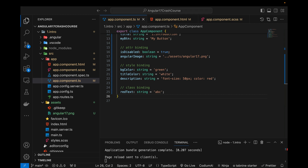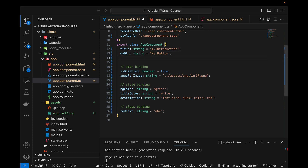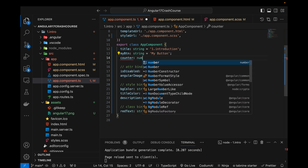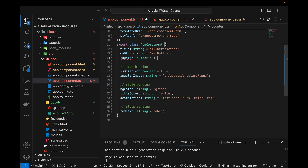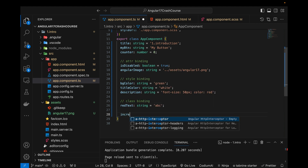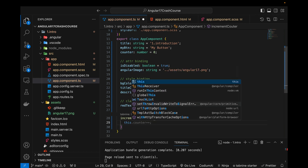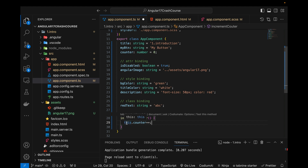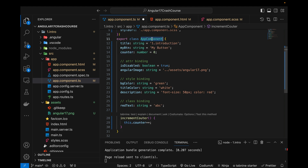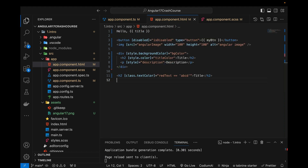First I want to show you how we can bind functions. I will be creating one variable — a counter of type number equals to zero — and now I will be defining a function. Let me do that: increment counter, and here I will be using 'this.counter++'. This can be used to refer to any variable that we define within a component.